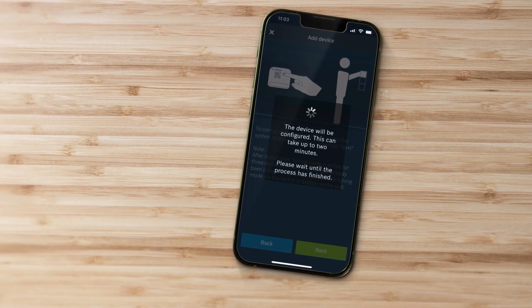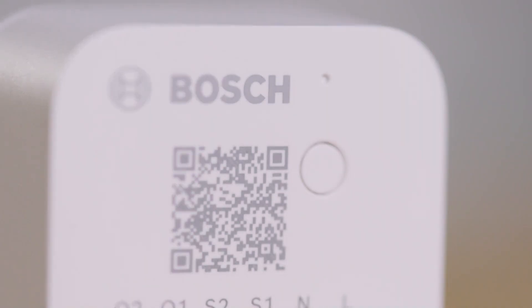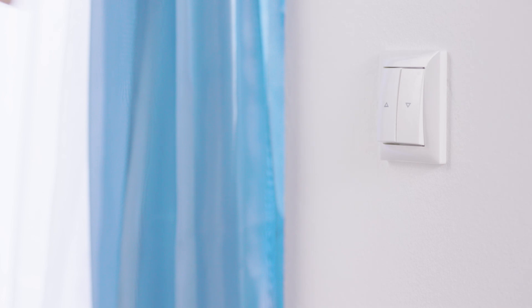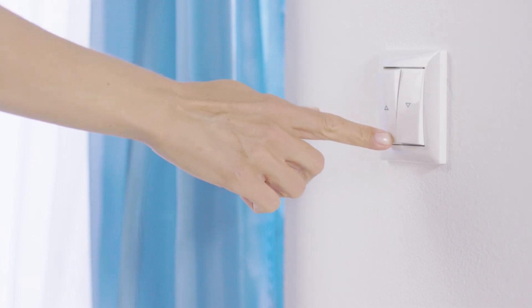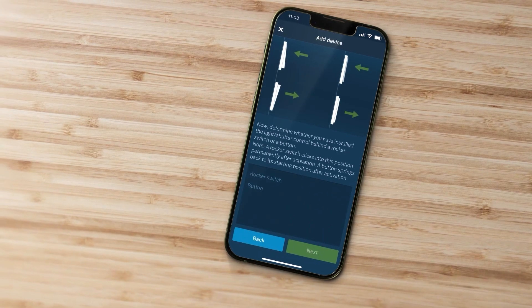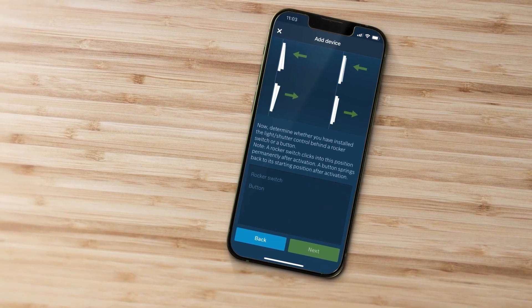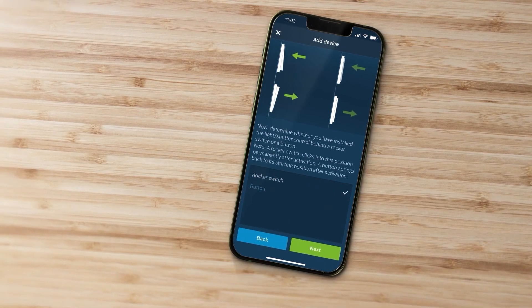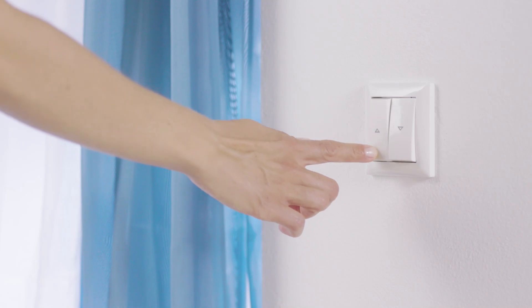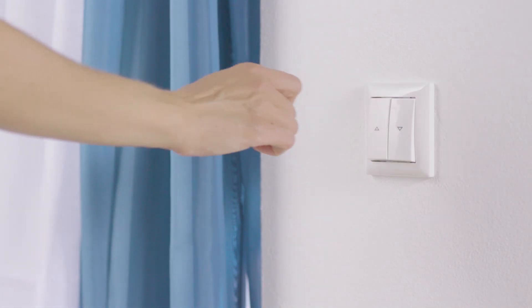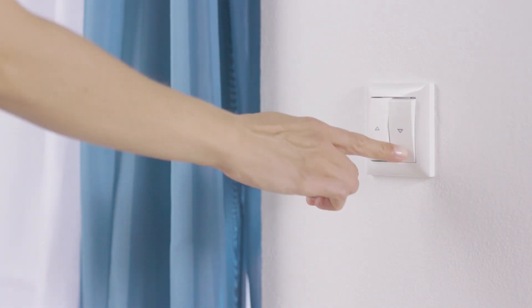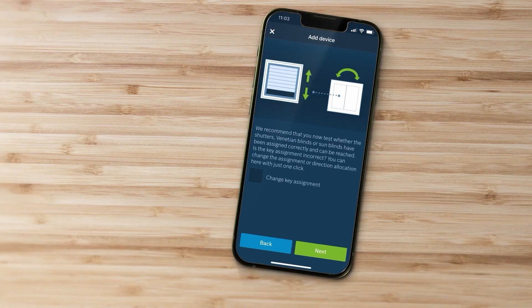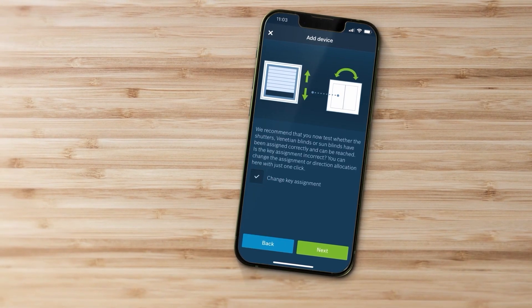If necessary launch pairing mode again by pressing the system button or the switch if the devices have already been installed. In the app specify whether the control was installed behind a button or a rocker switch. In the case of a two-part switch check the connections and make adjustments if necessary.